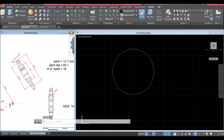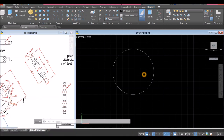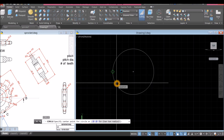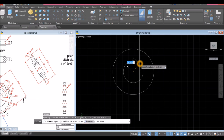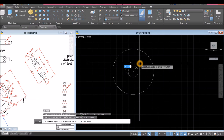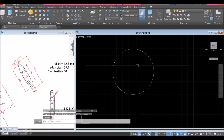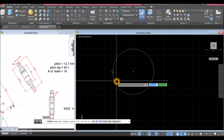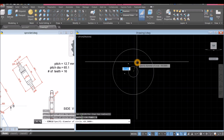Draw another circle — the diameter is 65.1, so type C for circle, hover over the side. Once you see that plus sign, snap that, type D for diameter option and enter 65.1. Hover over the side, snap the center, type D for diameter option and enter 65.1.